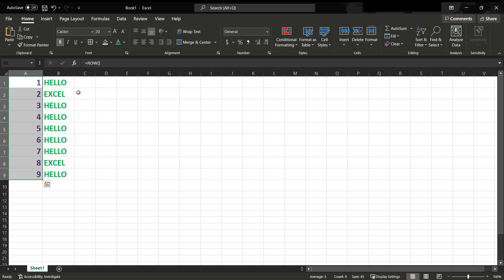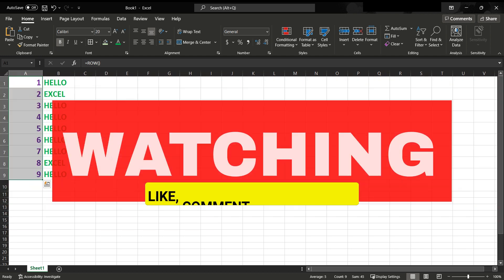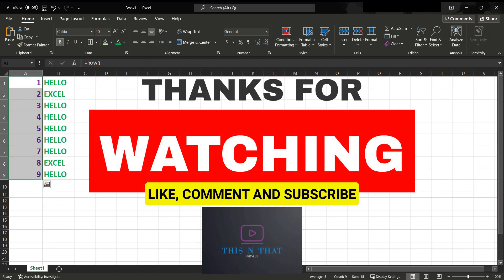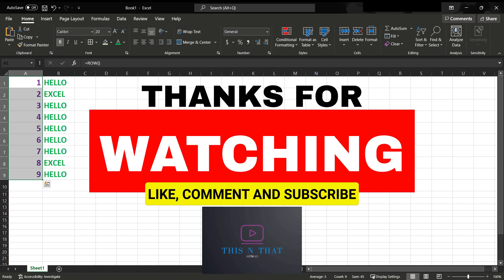I hope this was helpful, and thank you for watching.